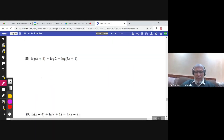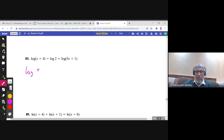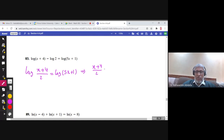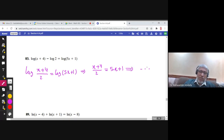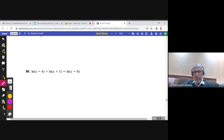Another example: write the left hand side immediately as log[(x+4)/2] using the quotient rule, and set it equal to log(5x+1). Then x+4 over 2 equals 5x+1, and you cross multiply and continue as in the previous examples.